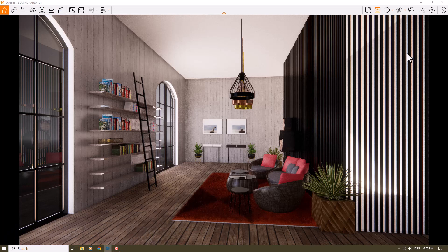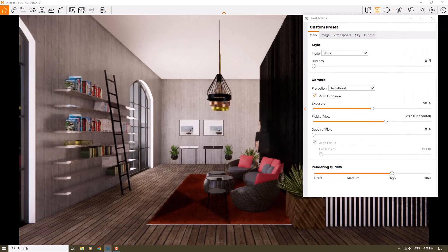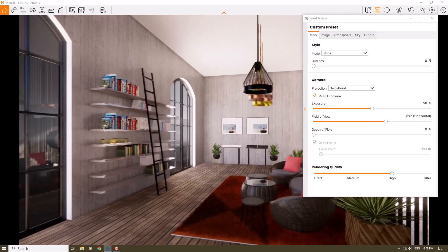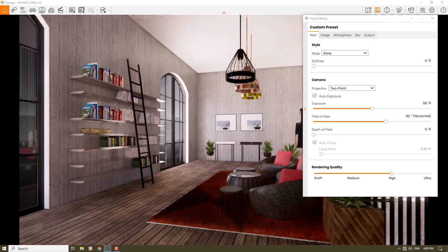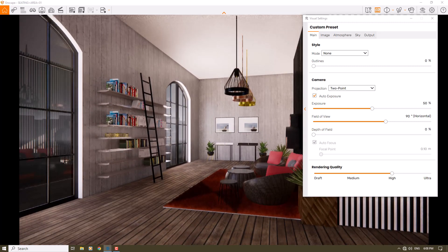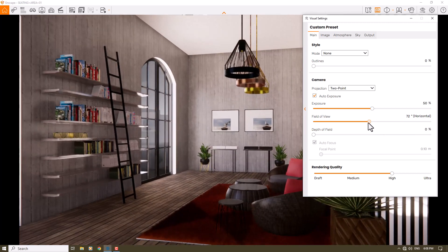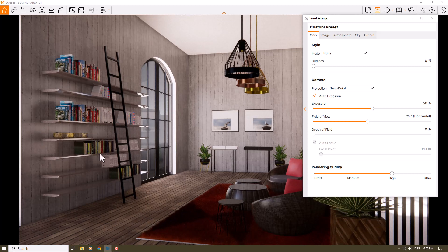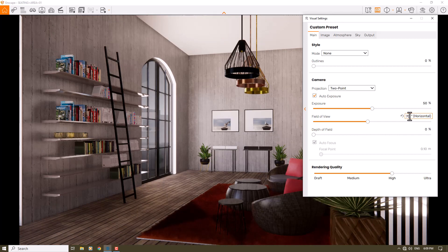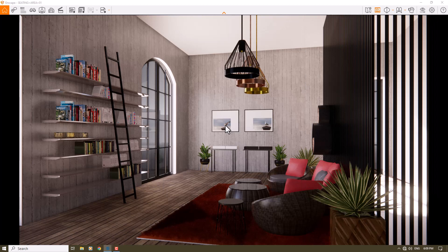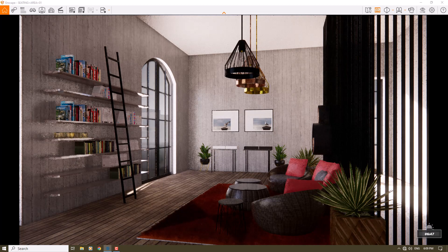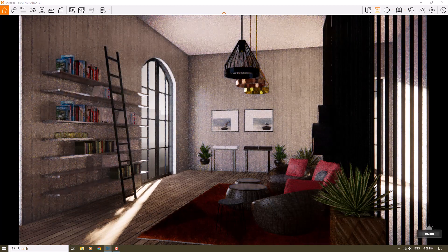I click on the visual settings and first I need a good camera position — something like this can be really useful. I want to reduce the field of view to focus on the main area: the doors, shelves, sitting area, and lighting. A number around 70 is good. I'll hold Shift and right-click to change the time of day — very simple and easy.